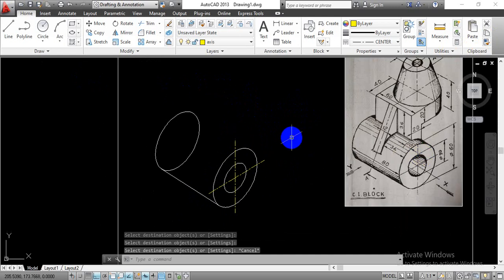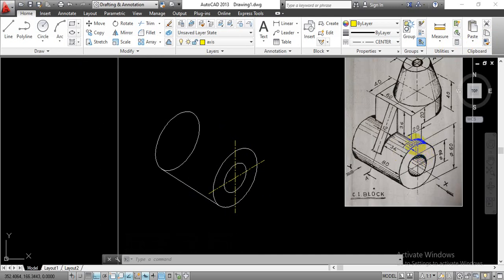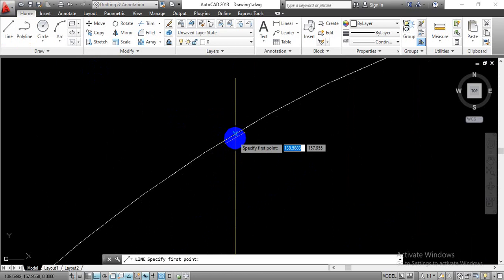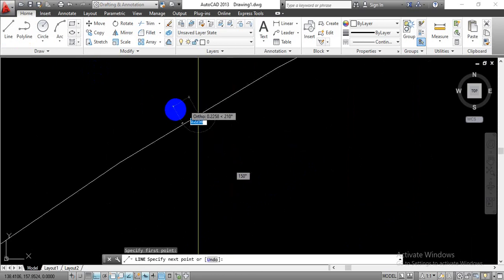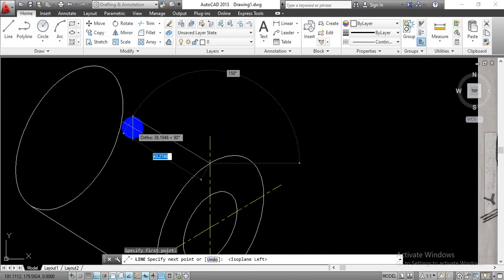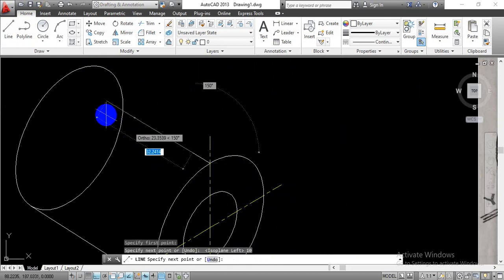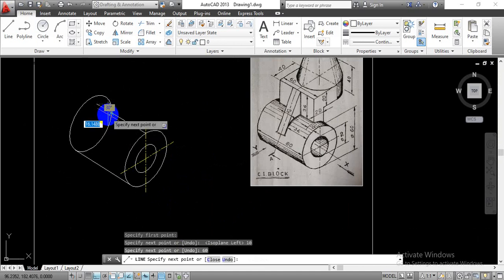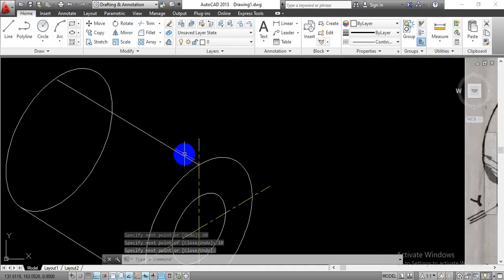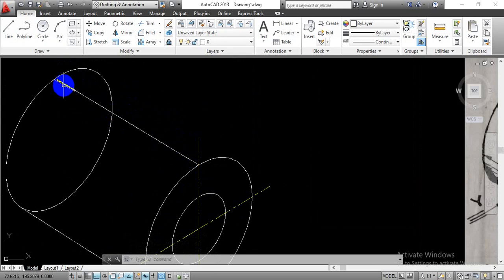Now we are going to draw this line. From the center point we take a 10mm distance, the middle distance is 16mm, and at the back end we leave 10mm distance. Change the layer to object and the line type to continuous. Go with the line command, select the intersection point to start the construction, move your line along the isoplane left. Press Ctrl+F5 to change the plane and enter 10mm distance. Continue with the same command, enter 60mm length, then extend that line for another 10mm. So we have drawn three lines: 10mm, 60mm, and 10mm.